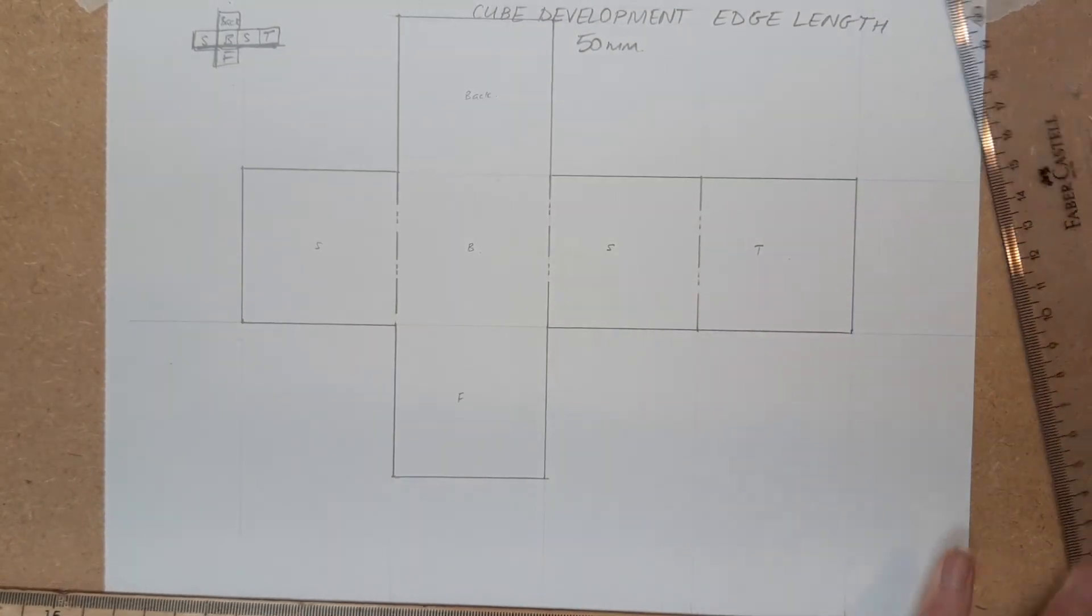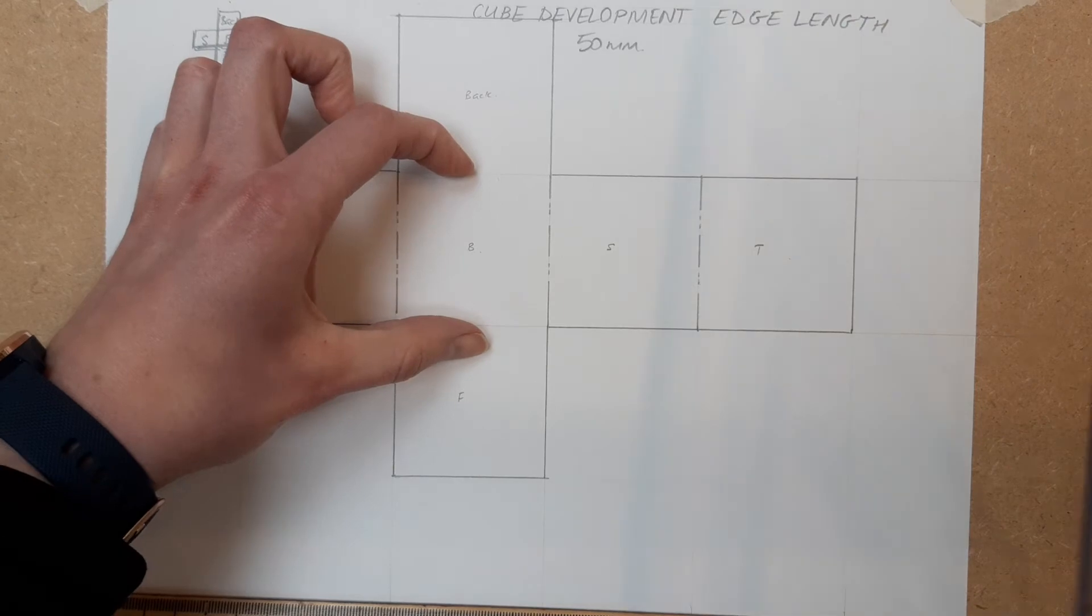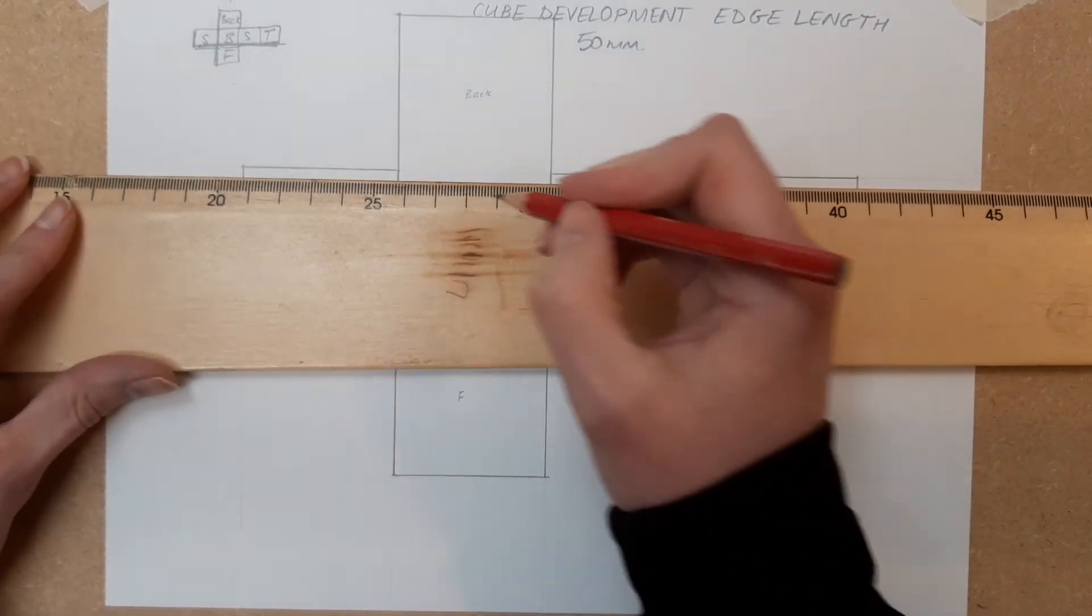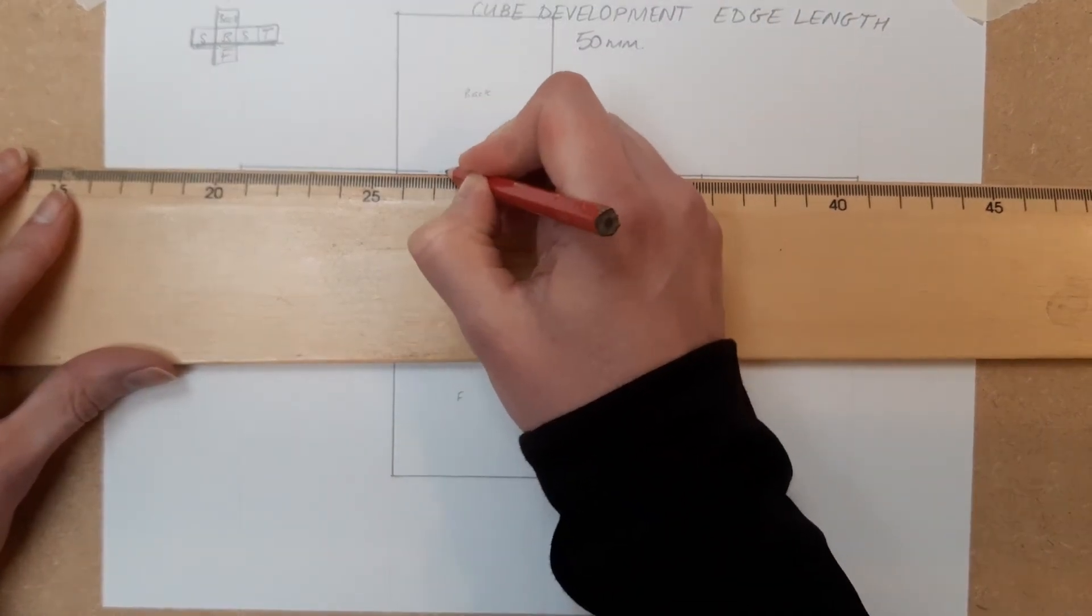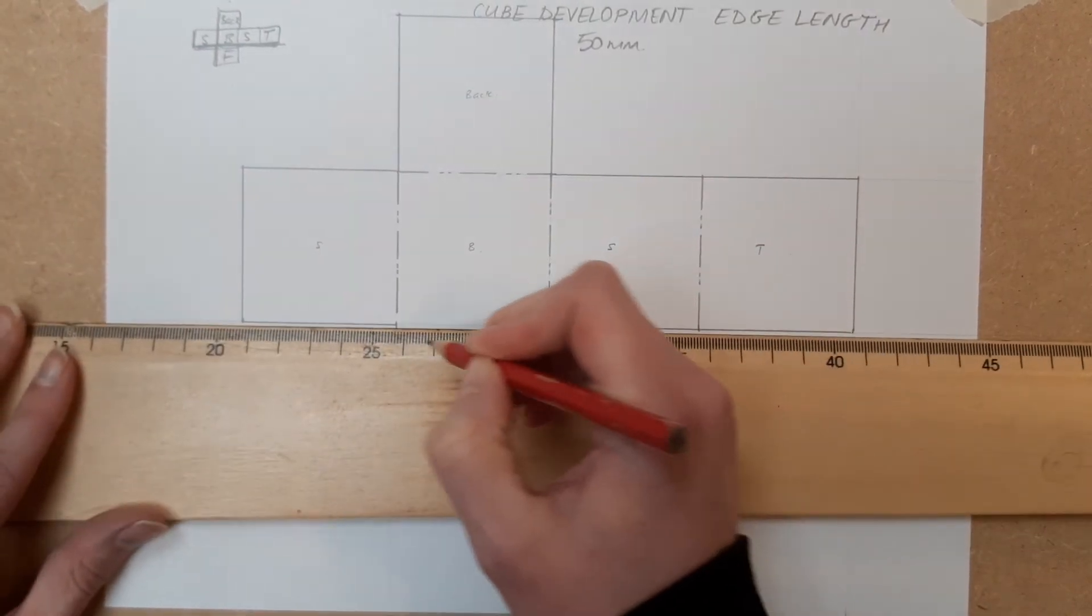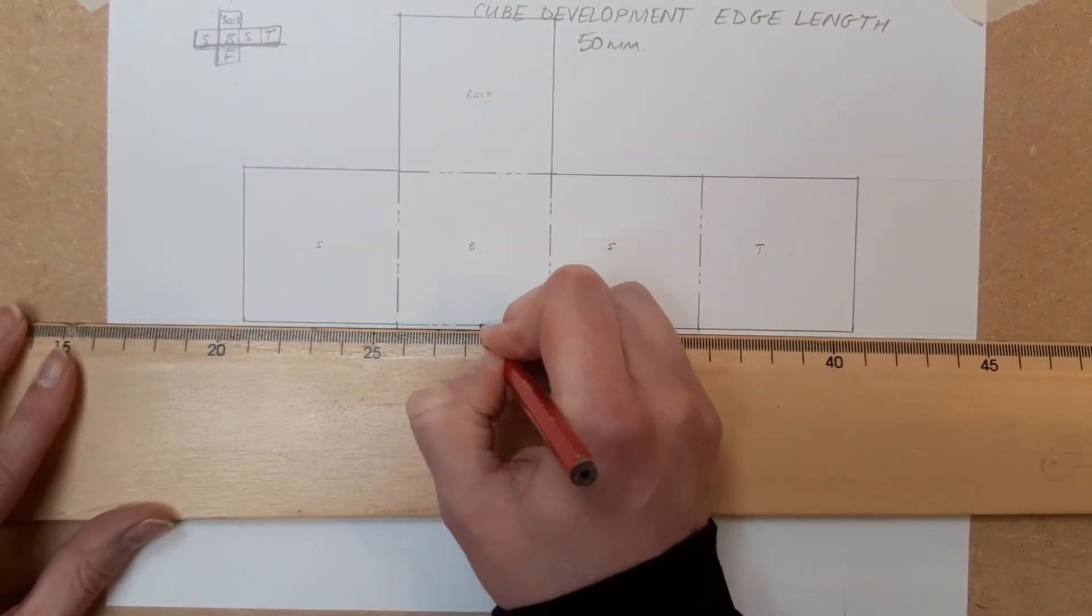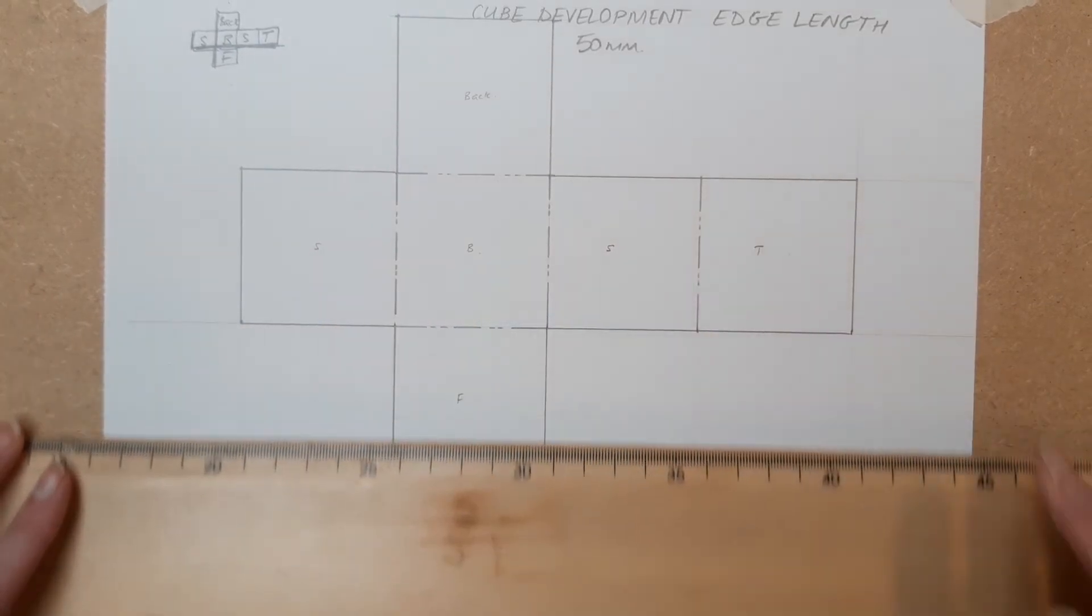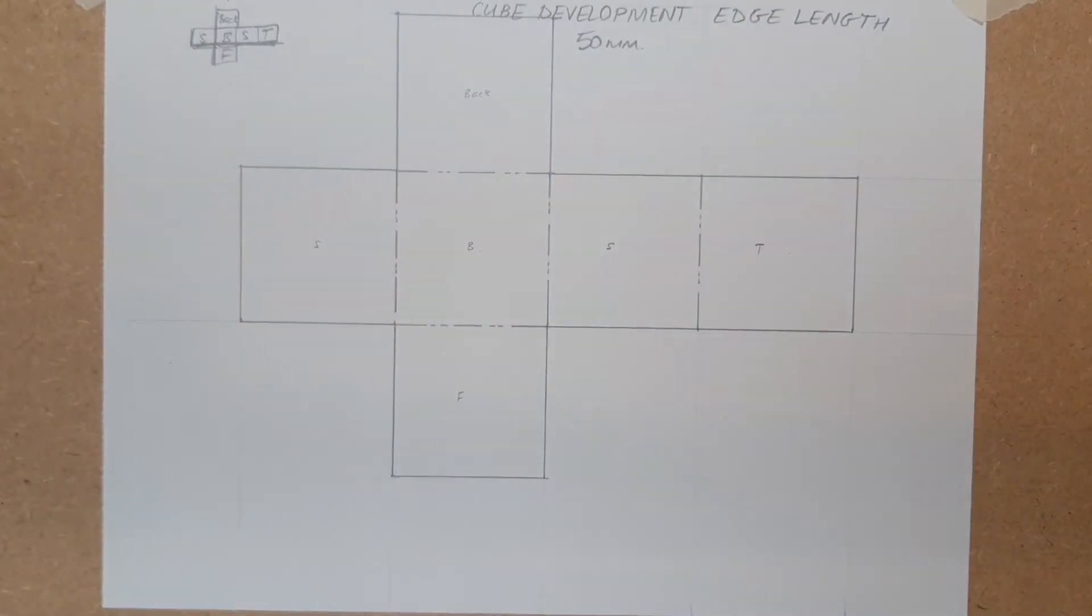You'll notice I'm missing two fold lines here, and I can pop them in now as well. So long, two short, long, two short, long. Basically, this is the finished development.